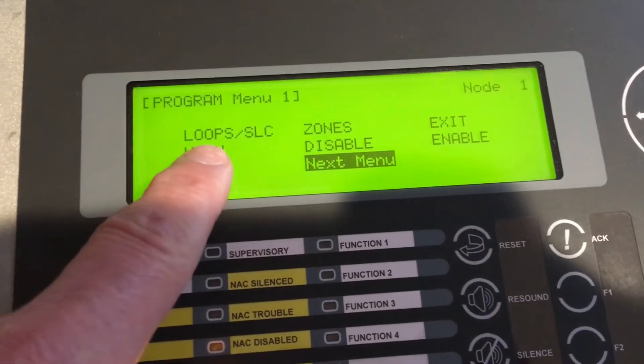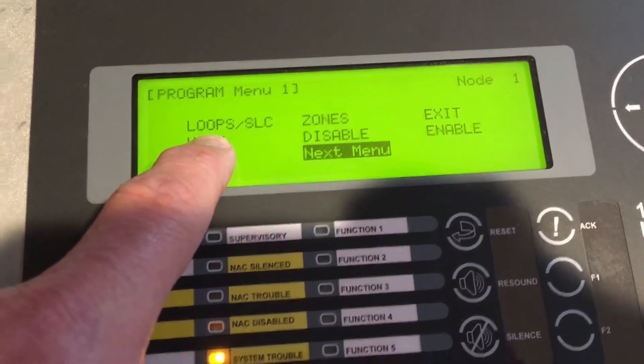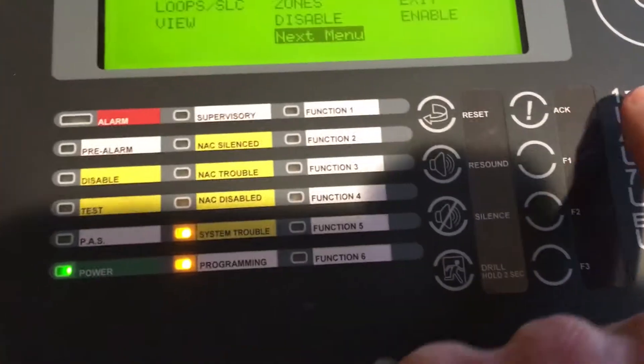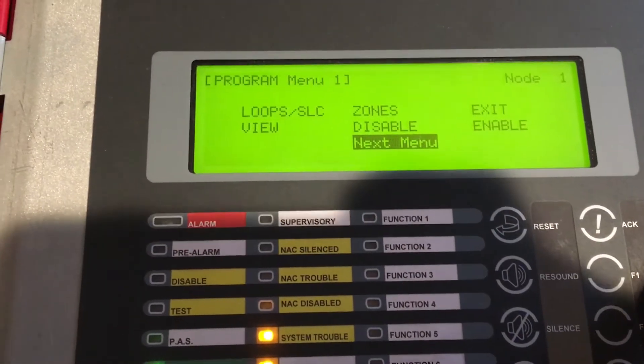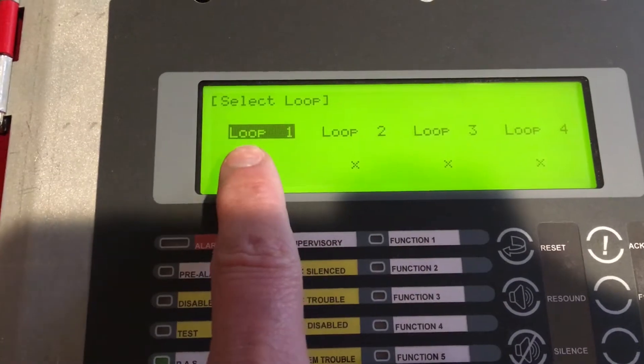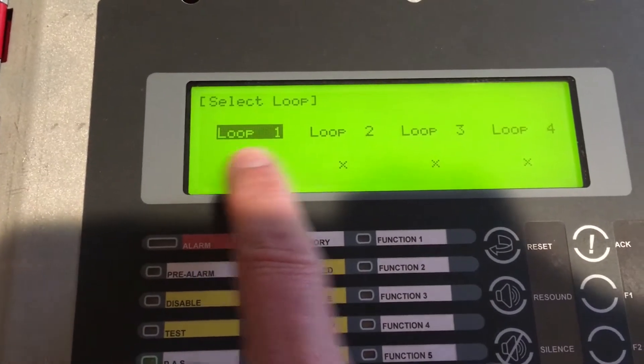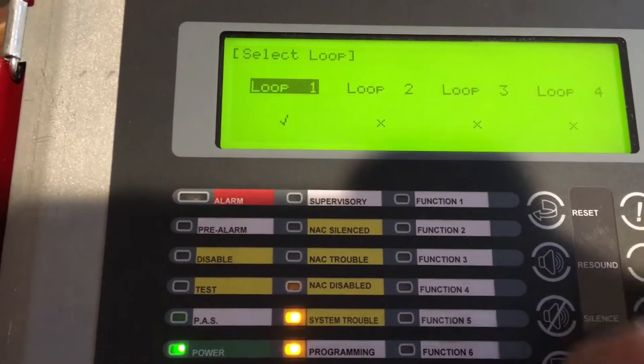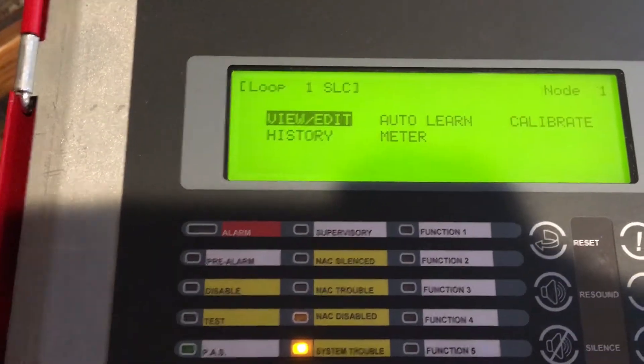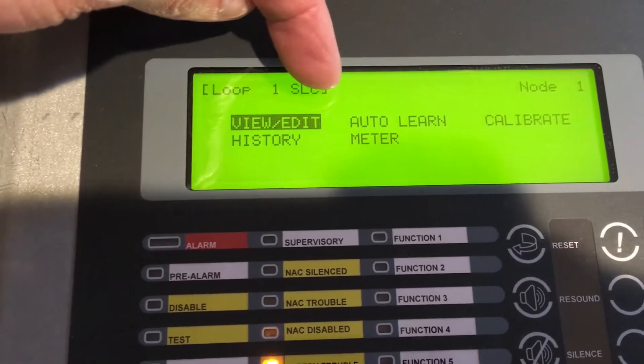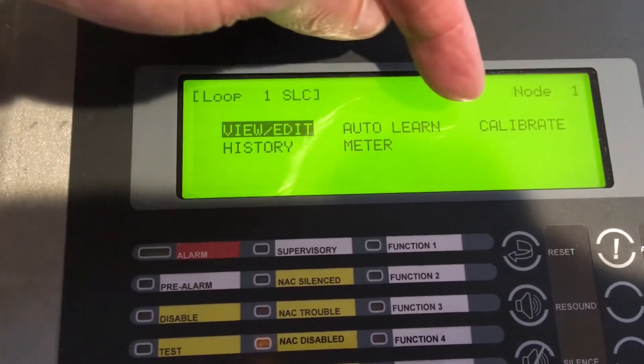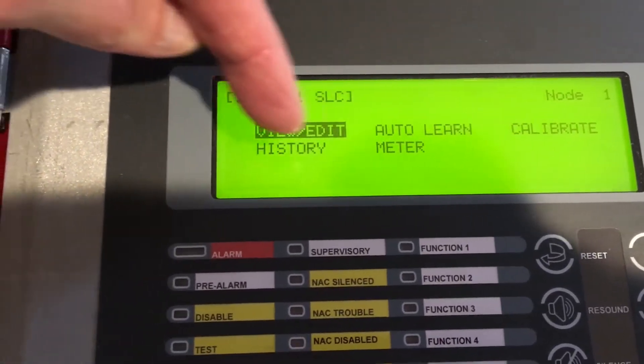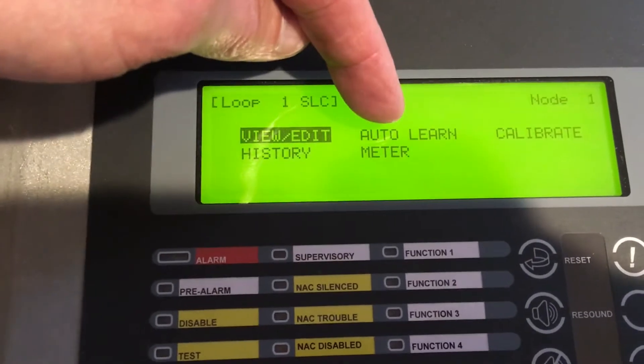What we're going to do is go up and look at Loops and SLCs, so we'll scroll up to Loops and SLCs and we're going to choose loop number one, hit the check mark on it. You can see that you have some options here: view and edit, auto learn, calibrate, history, and meter.